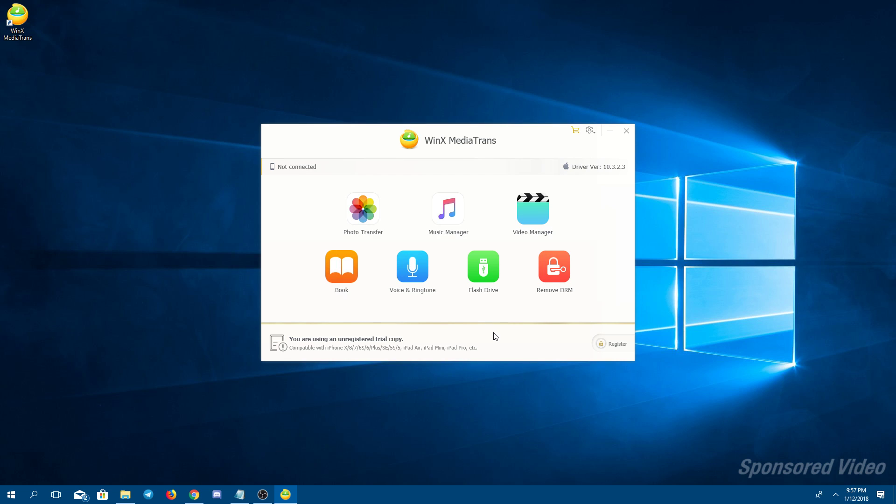Now, the next step is to connect your iOS device, your iPhone, to your PC. We're doing that right now. Okay, and it should detect your iPhone immediately and come up right here with iPhone and your storage.